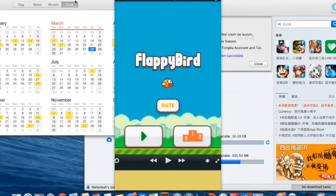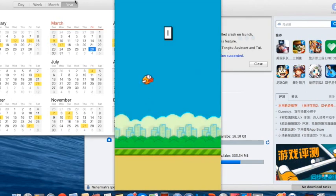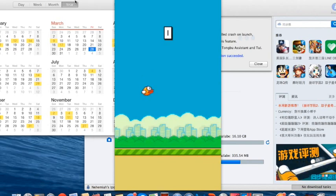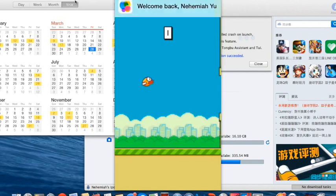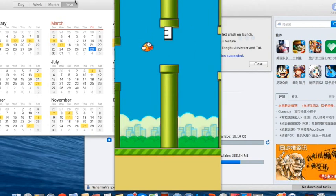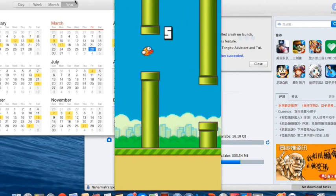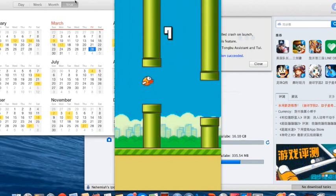Right now I'm going to show you my Flappy Bird high score. I'm going to make a video about how to get Flappy Bird even though it's off the App Store as of March 2014.